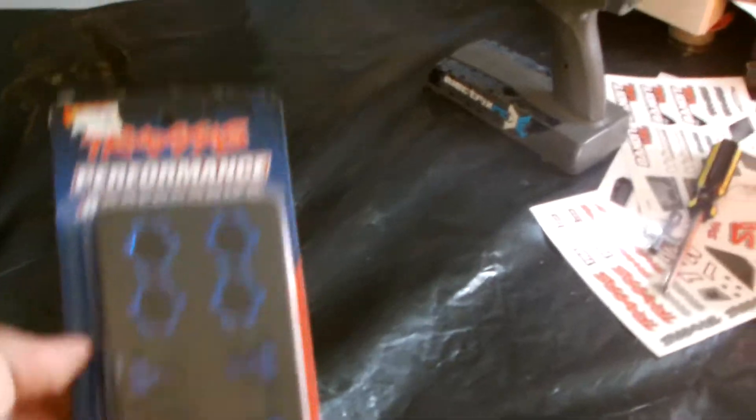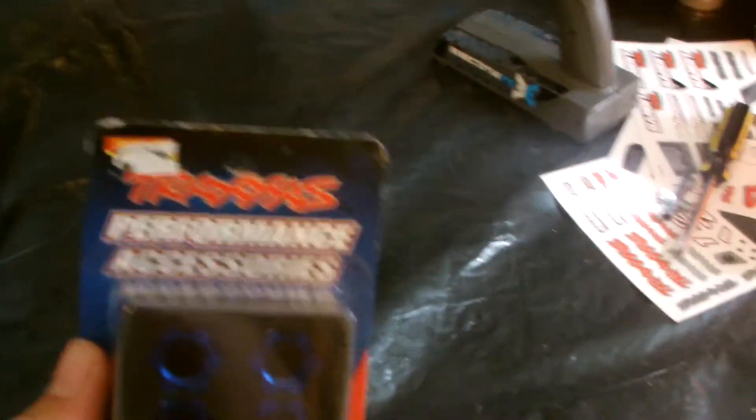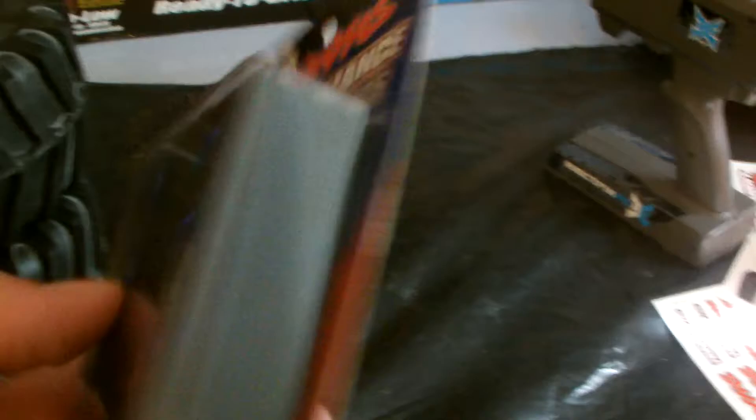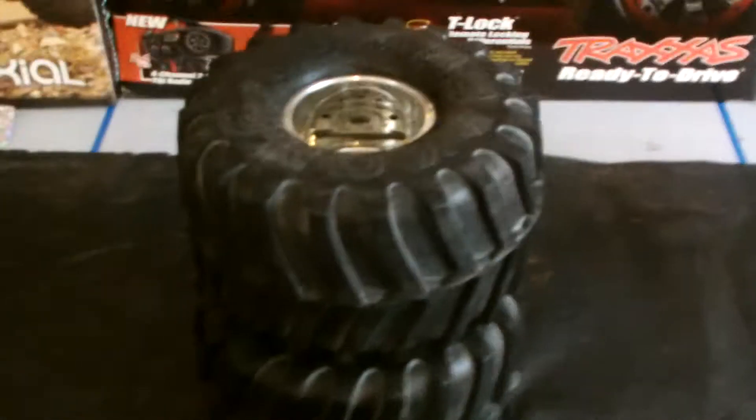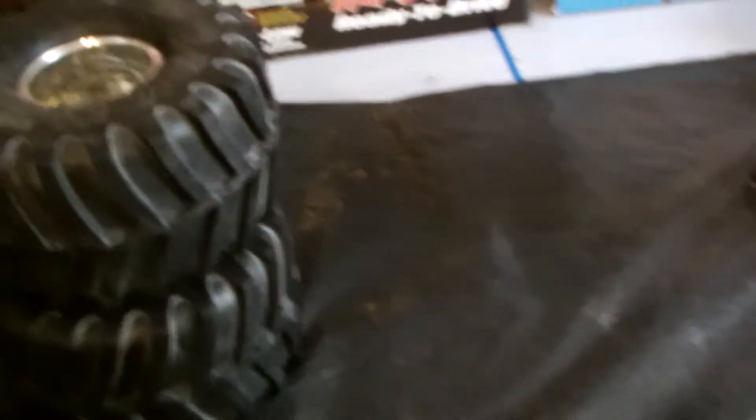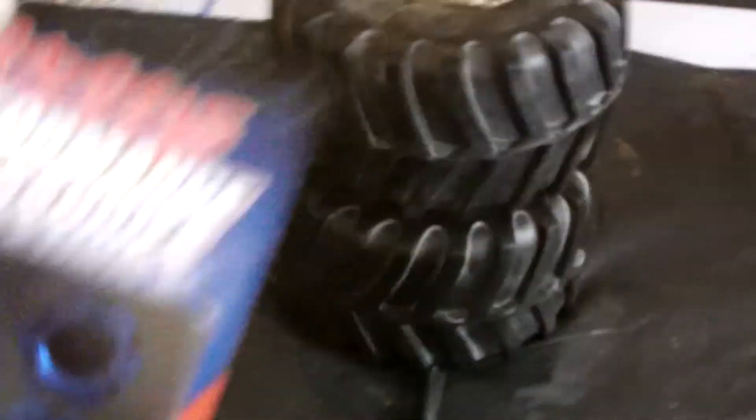Gonna do an unboxing. We got this from Traxxas, and this is to get the Jumbo Kong tires on. So just unboxing for you guys.